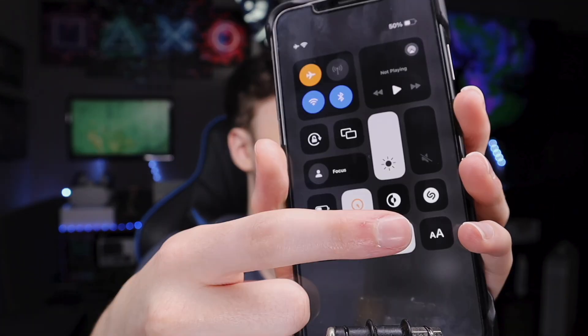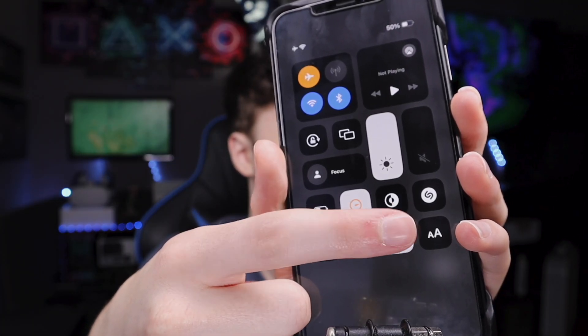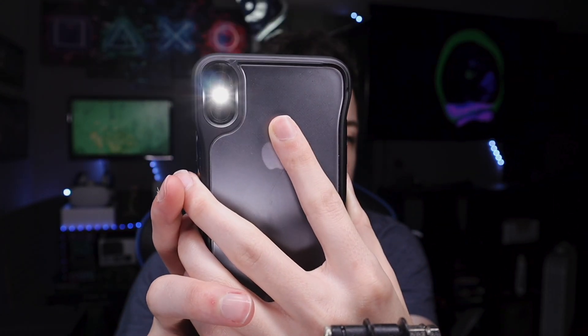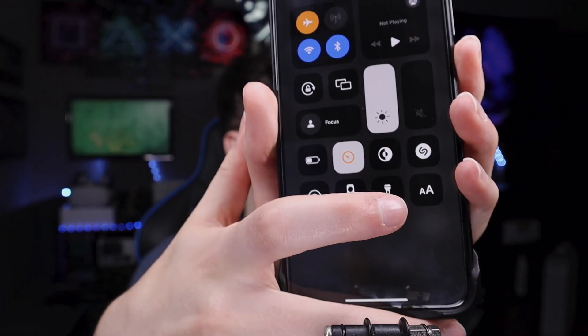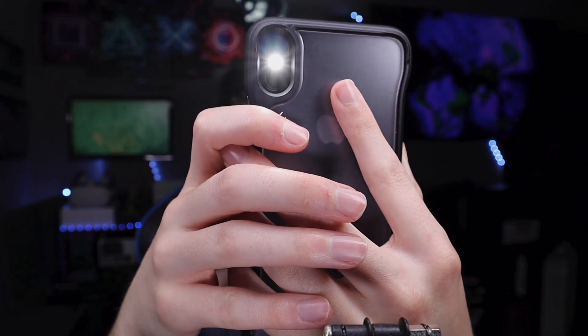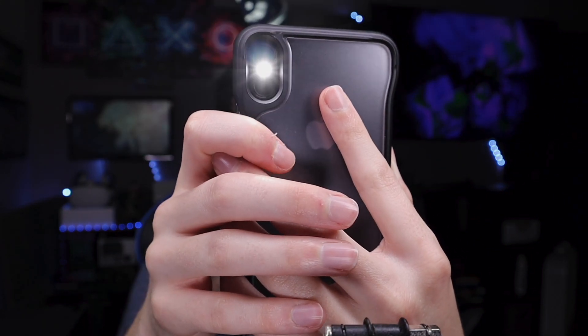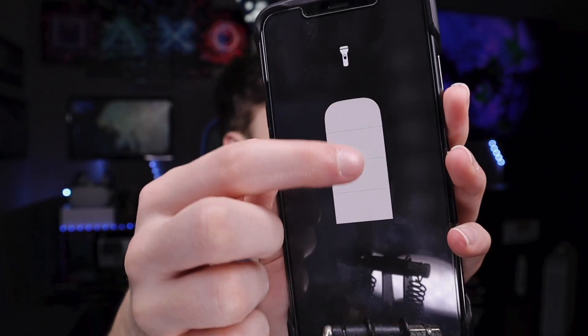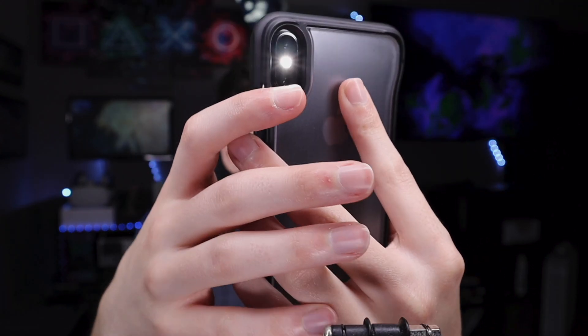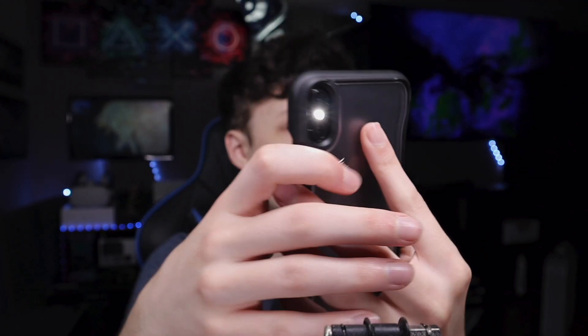You can also go to Flashlight — tap on it to turn it on or off. Or you can long press on it to adjust the brightness level, making it brighter or darker. Super easy to adjust.